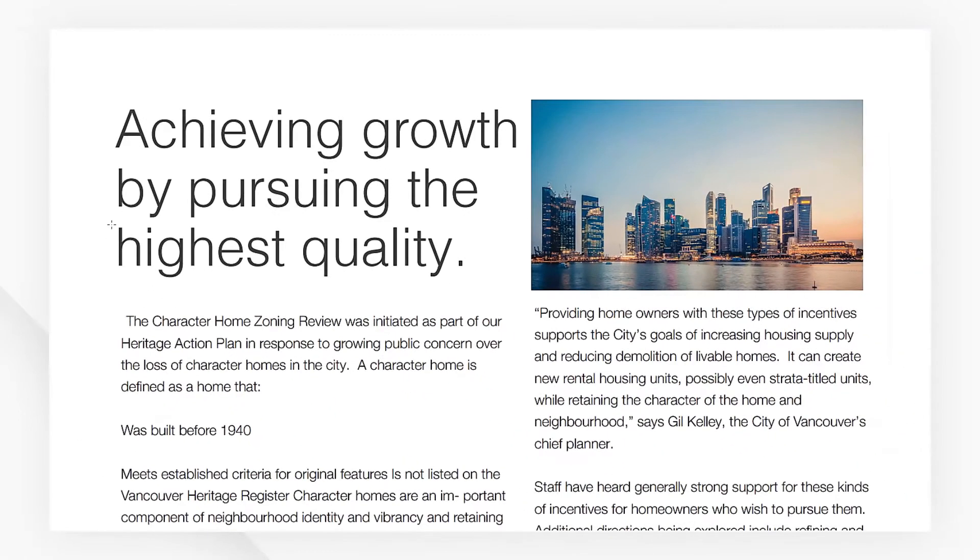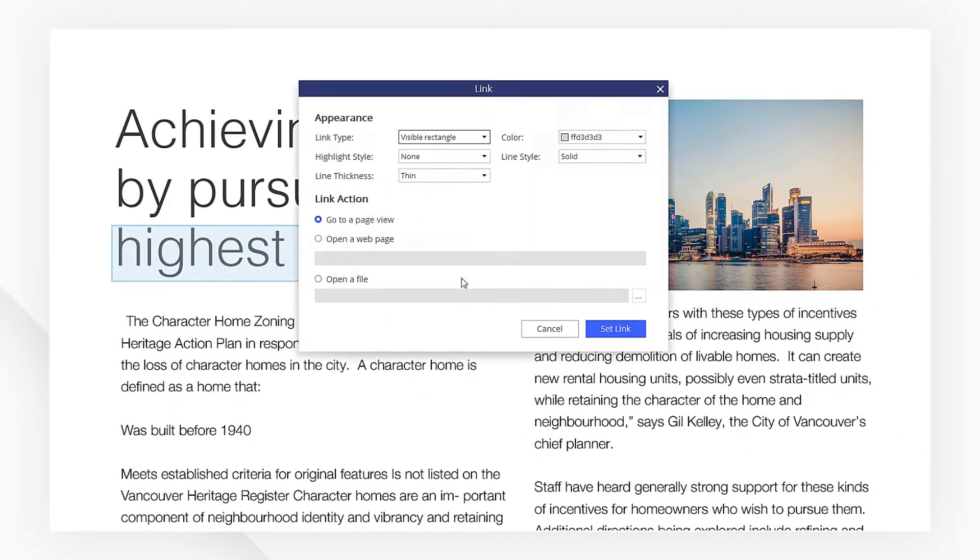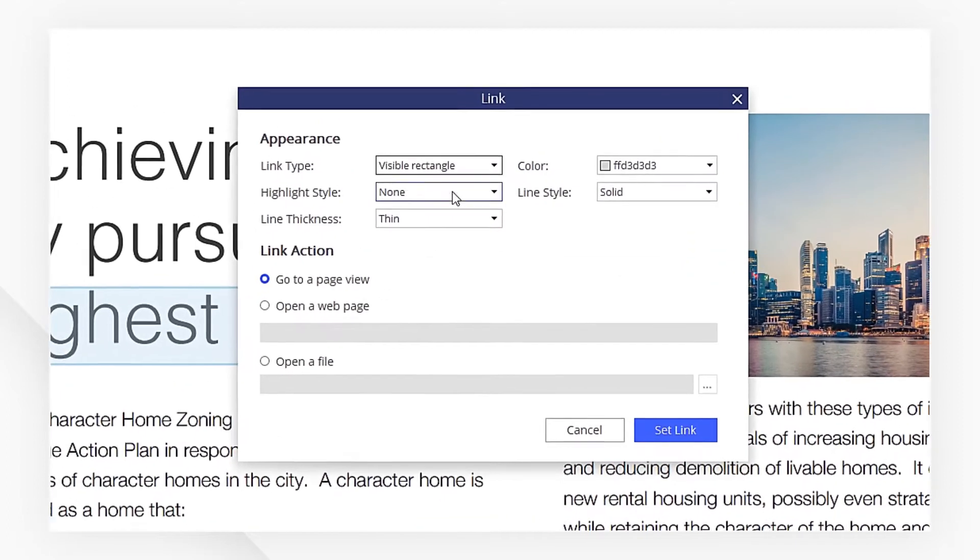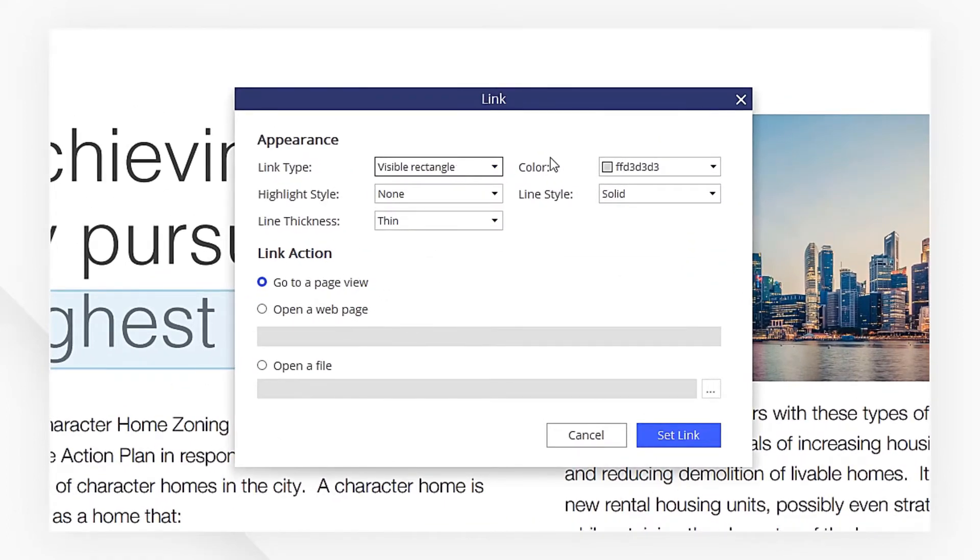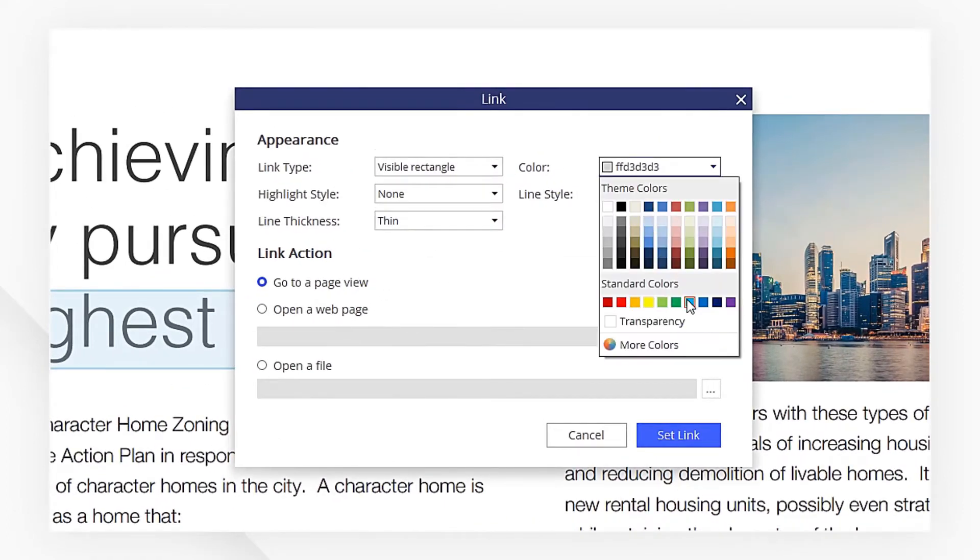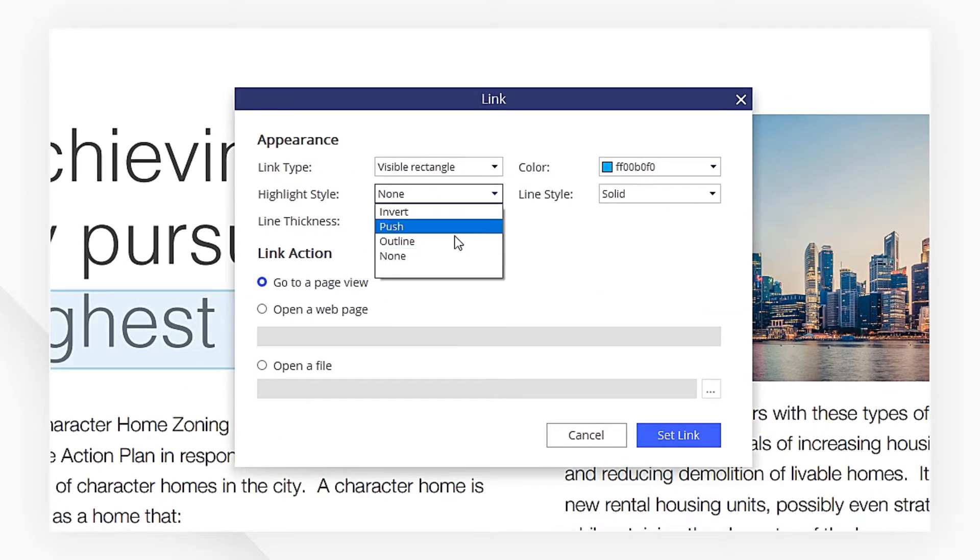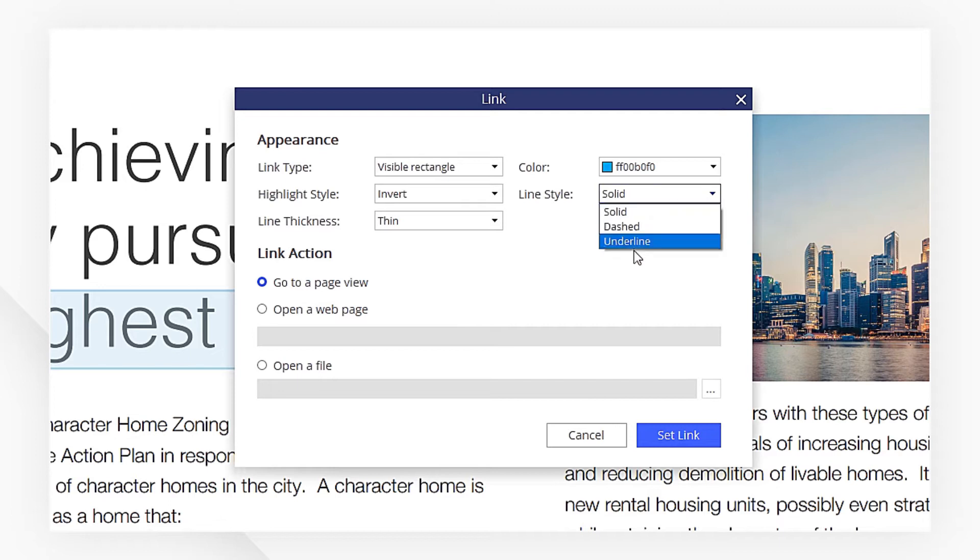I want to add the link to this word, so I draw a rectangle over it. Customize the link appearance like link type, color, highlight style, line style, and link thickness.